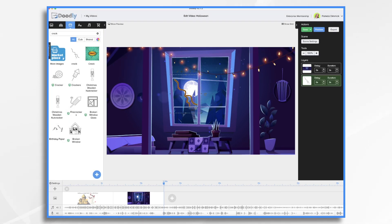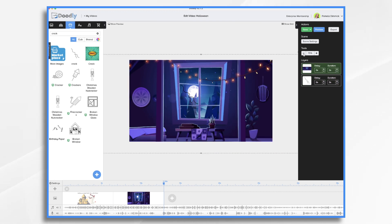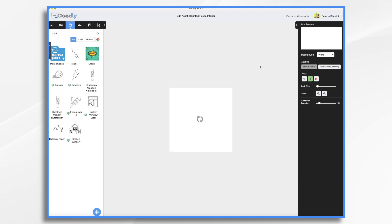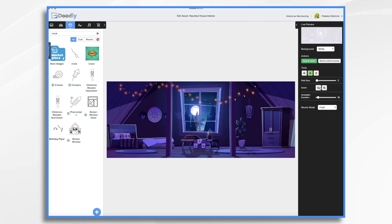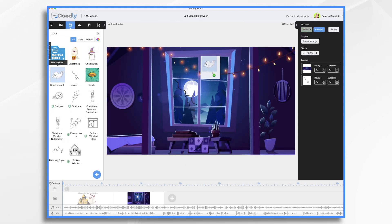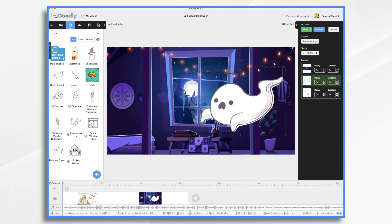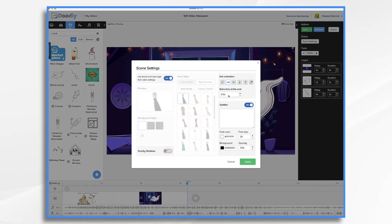First thing we're going to do is we're going to zoom out a bit so we can get to our controls here. Pencil icon. Draw. Fade mode. Save and return. I need my ghost. Okay, and we're going to add a few seconds to the end of this scene, and we'll move on to our next one.